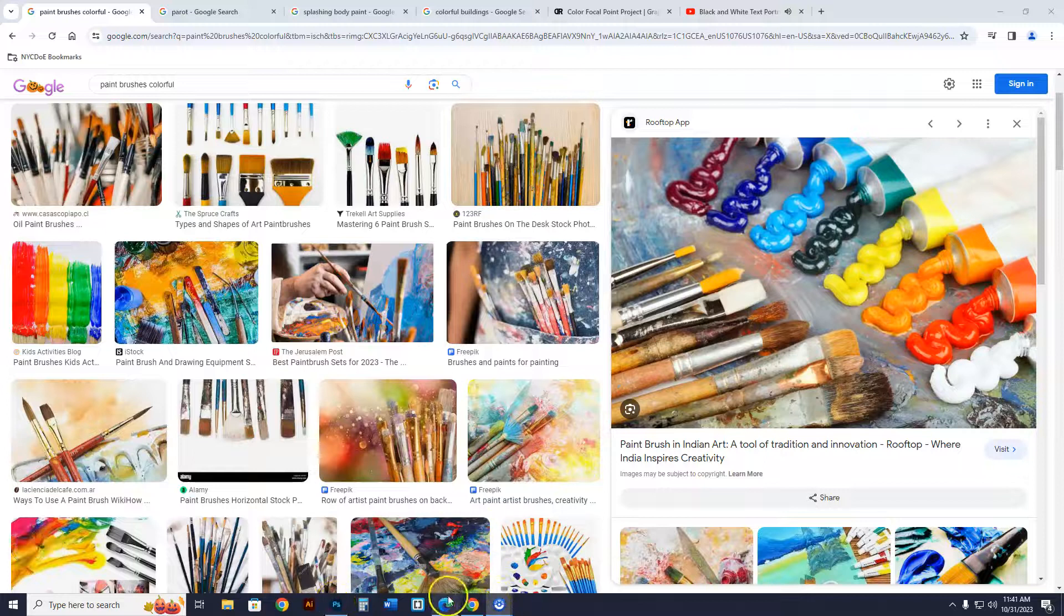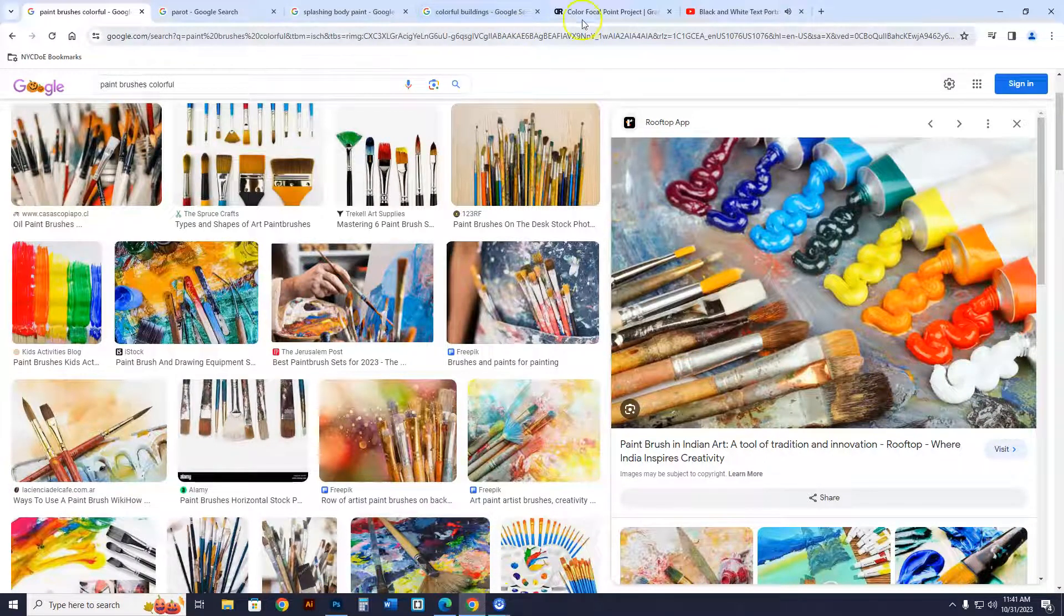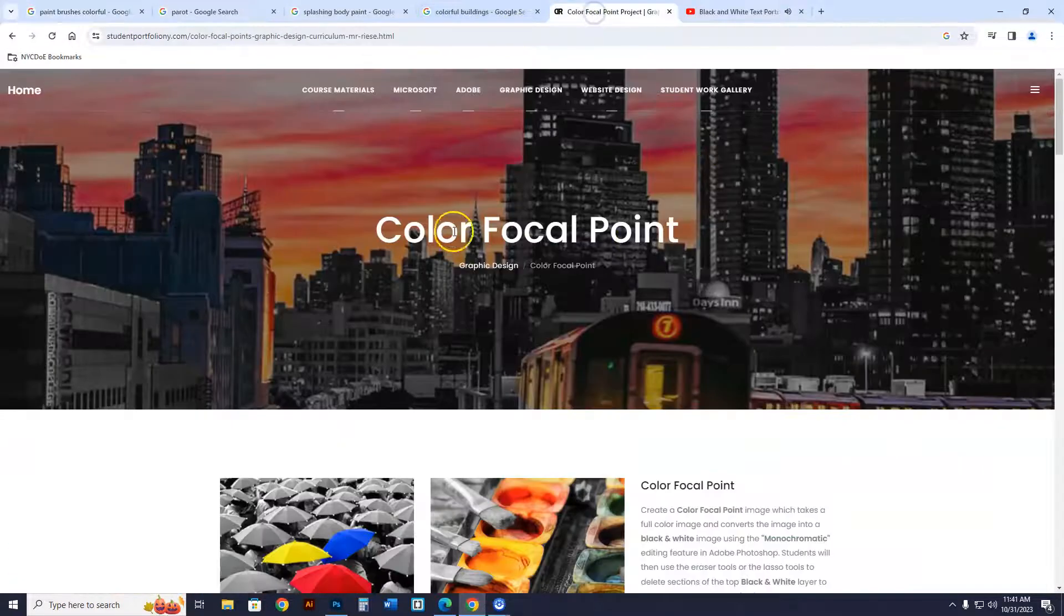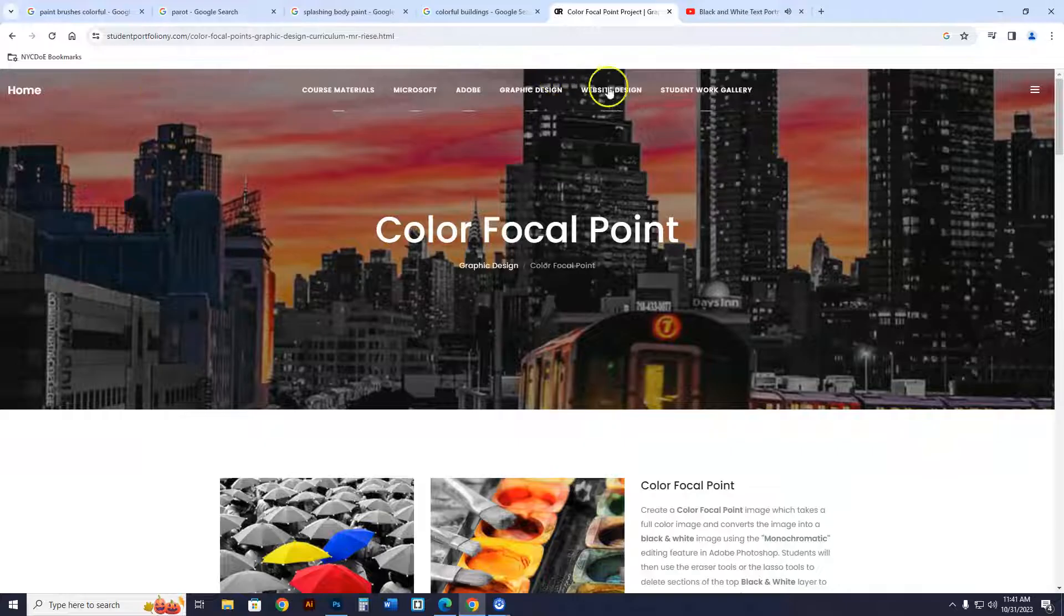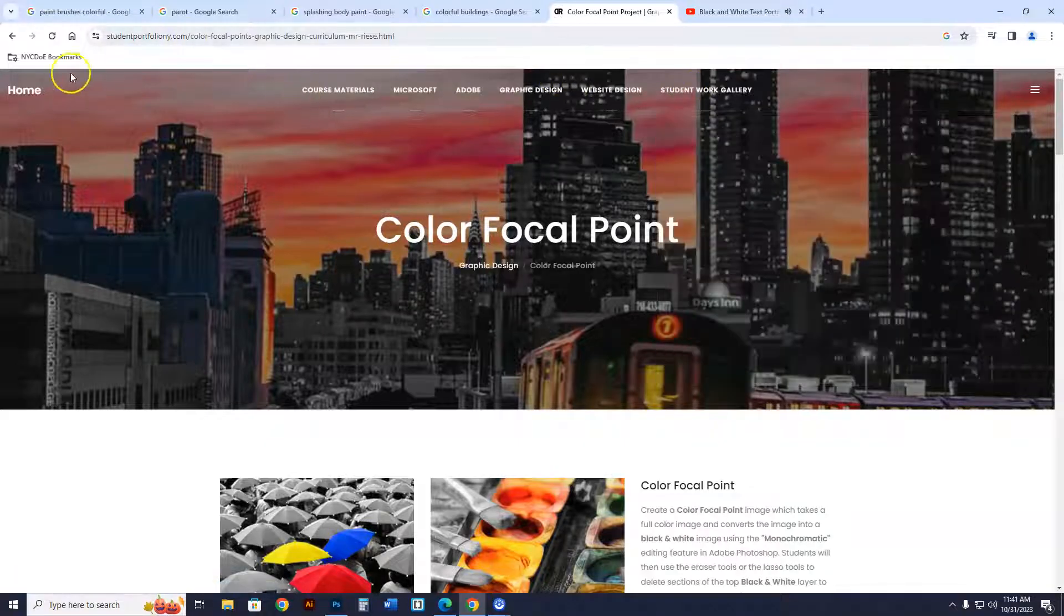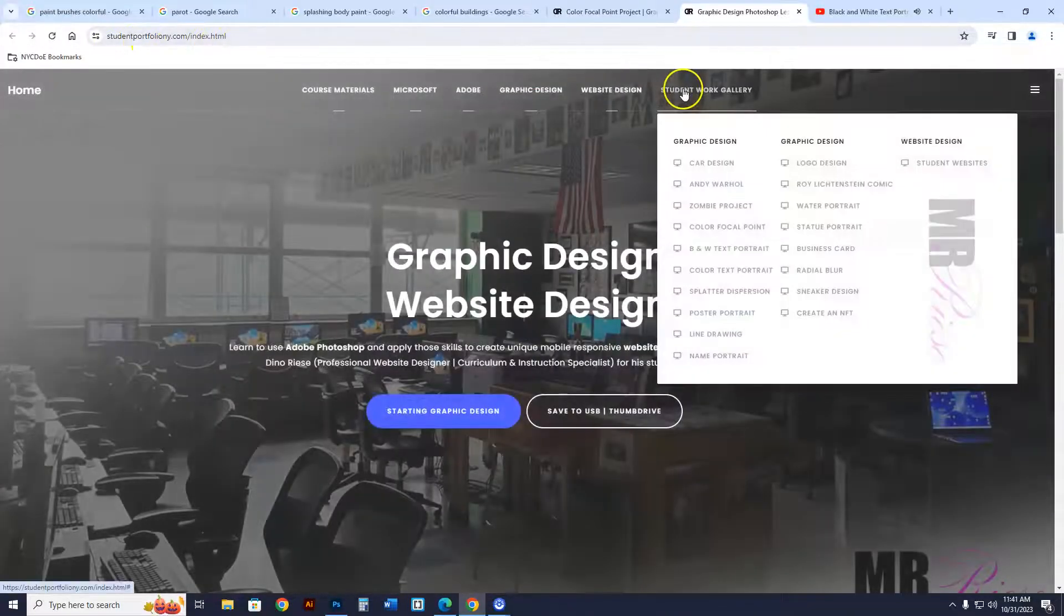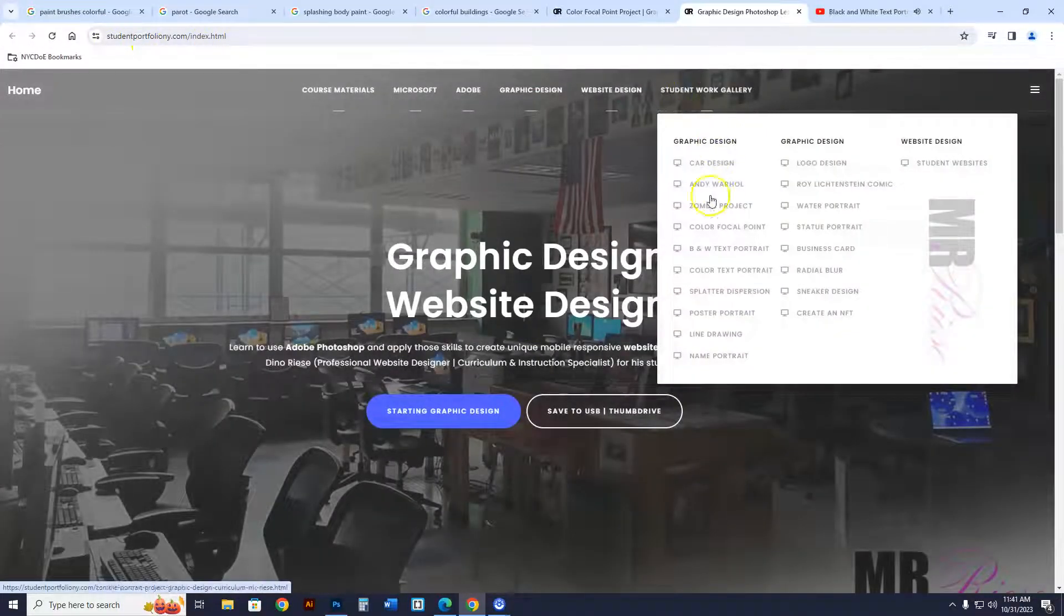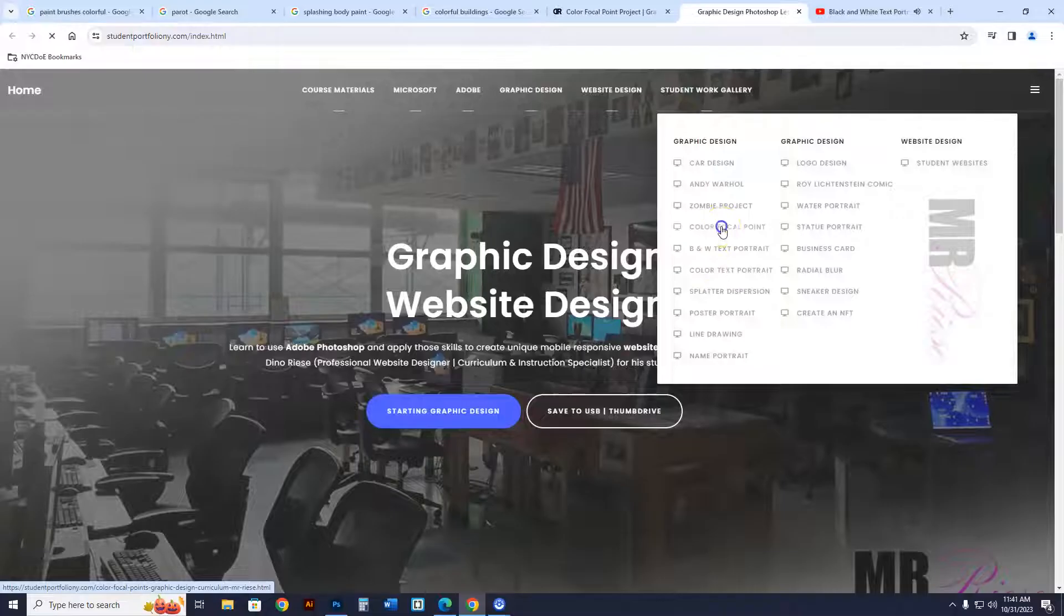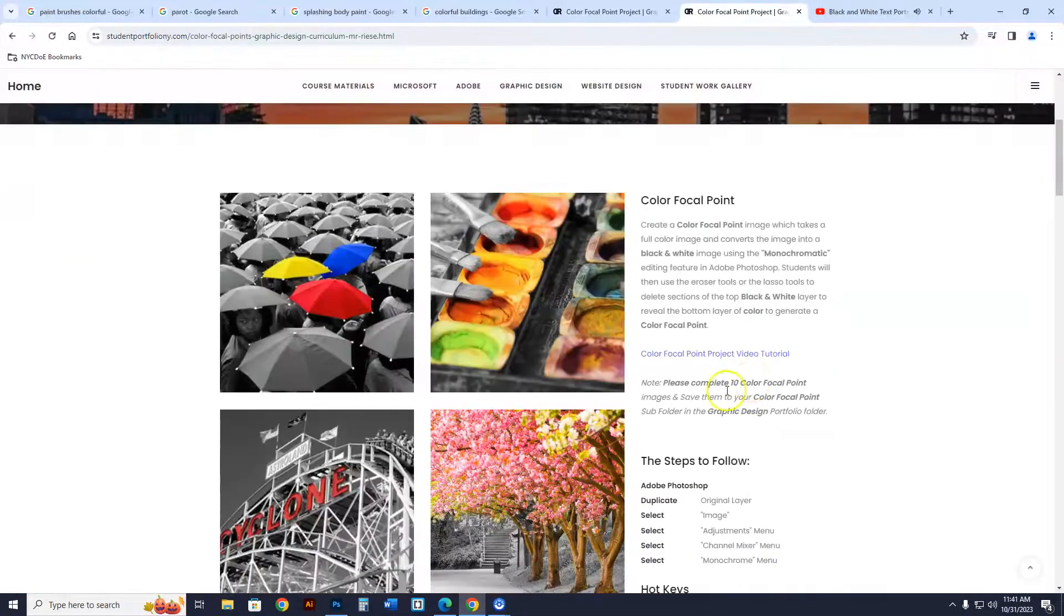Alright, so we're going to do a colored focal point. In order to do this project, you're going to go to the website first, you go to student work, color focal points. Again, that is studentportfoliony.com, go to color focal points, and once you're on there,